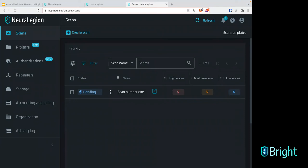OWASP quite rightly created the OWASP API top 10 as well. When you look at our templates or configure your scans differently, there are going to be certain tests that are irrelevant for APIs, and you'll be able to see those in the templates as well.